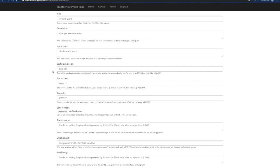So the background color, the button color, the text color, all of these correspond to the look and feel of the landing page that visitors to your photo booth will get sent to after they've taken their photo. This page is completely customizable so you can put your branding or make it look festive depending on the event and all of that is configured through this screen here.